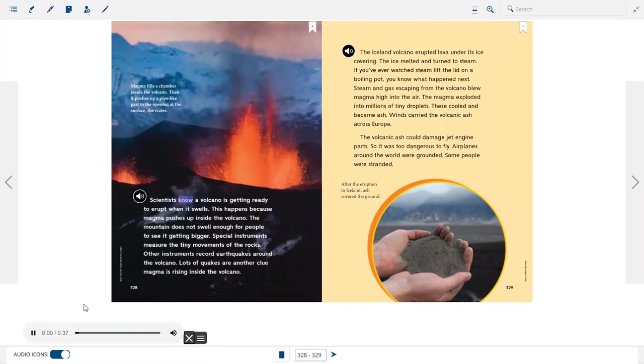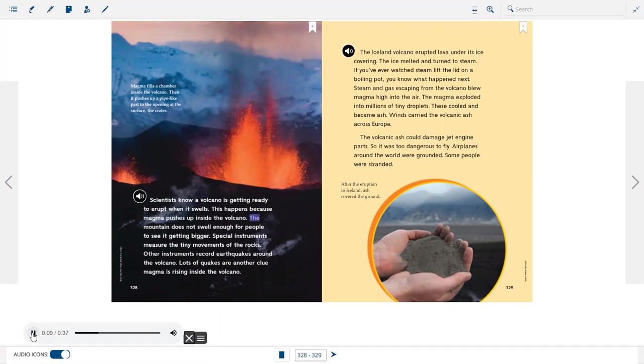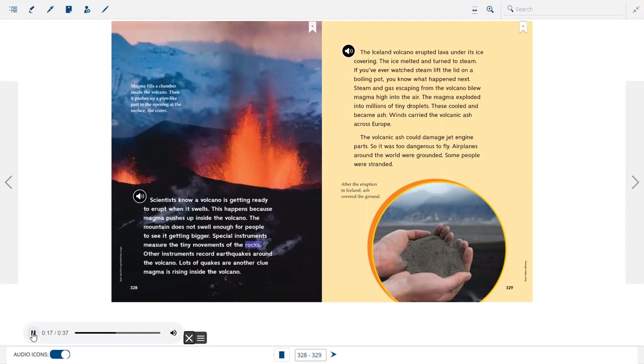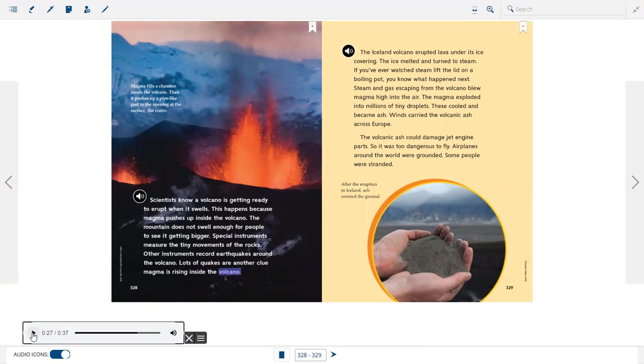Scientists know a volcano is getting ready to erupt when it swells. This happens because magma pushes up inside the volcano. The mountain does not swell enough for people to see it getting bigger. Special instruments measure the tiny movements of the rocks. Other instruments record earthquakes around the volcano. Lots of quakes are another clue. Magma is rising inside the volcano.